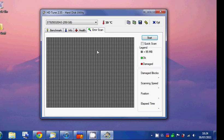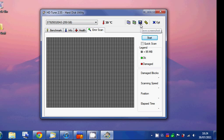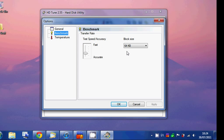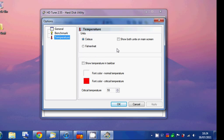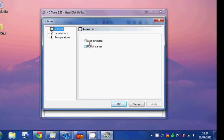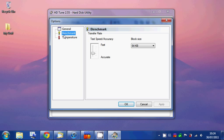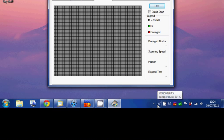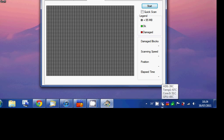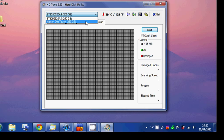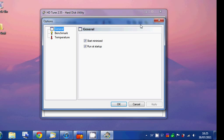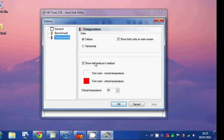Let's see what we have in options: start minimized, run at startup, benchmark to picture... temperatures. You can see you've got the temperature of my main hard drive here, 39 degrees Celsius. SpeedFan already shows the temperature for that one. For my external hard drive, there's no temperature at the moment.